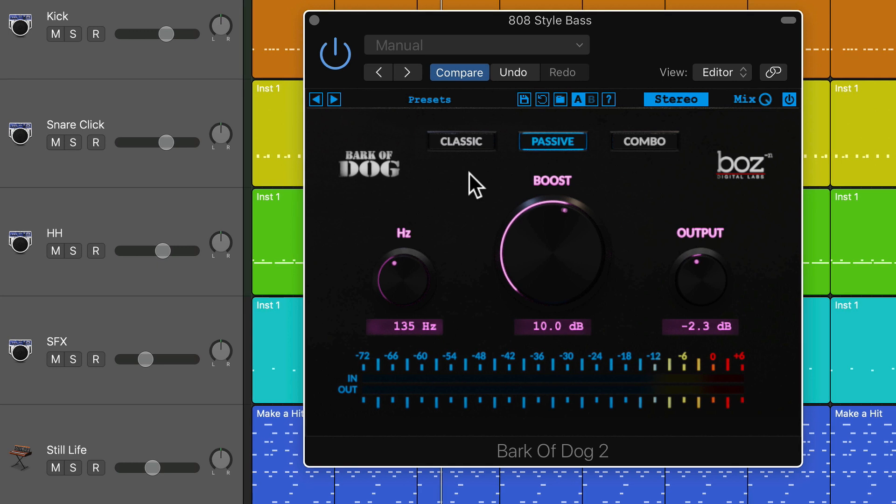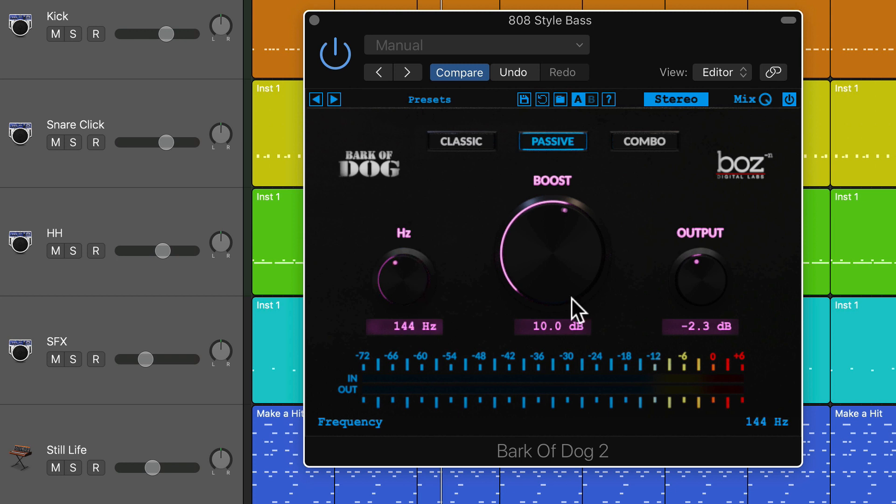The controls for this are really simple. You've got the boost amount, you have the center frequency for the boost, an output trim. I usually end up pulling this back a bit because adding a bass boost obviously makes it a bit louder.